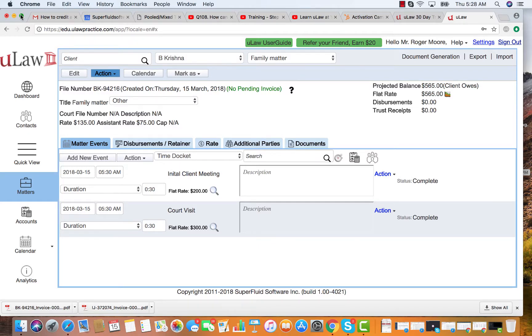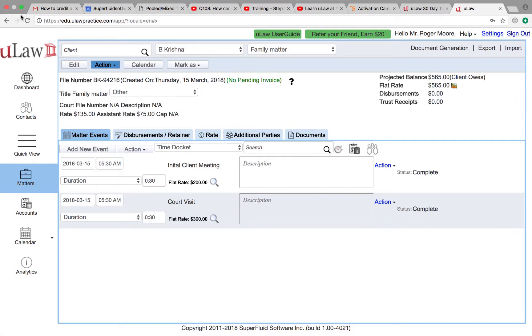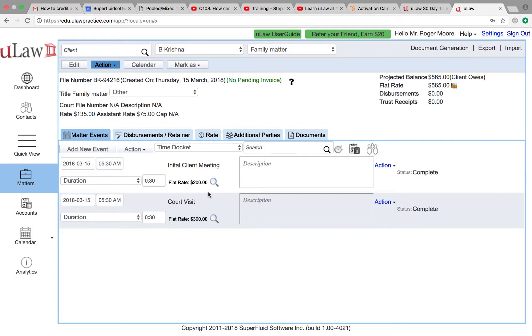The question that we've been asked is, let's say I've raised an invoice for $565 and now I'm giving the client a deal or some form of credit. I want to say, you know what, I don't want to charge you for your initial client meeting. So that means I need to reduce my invoice.